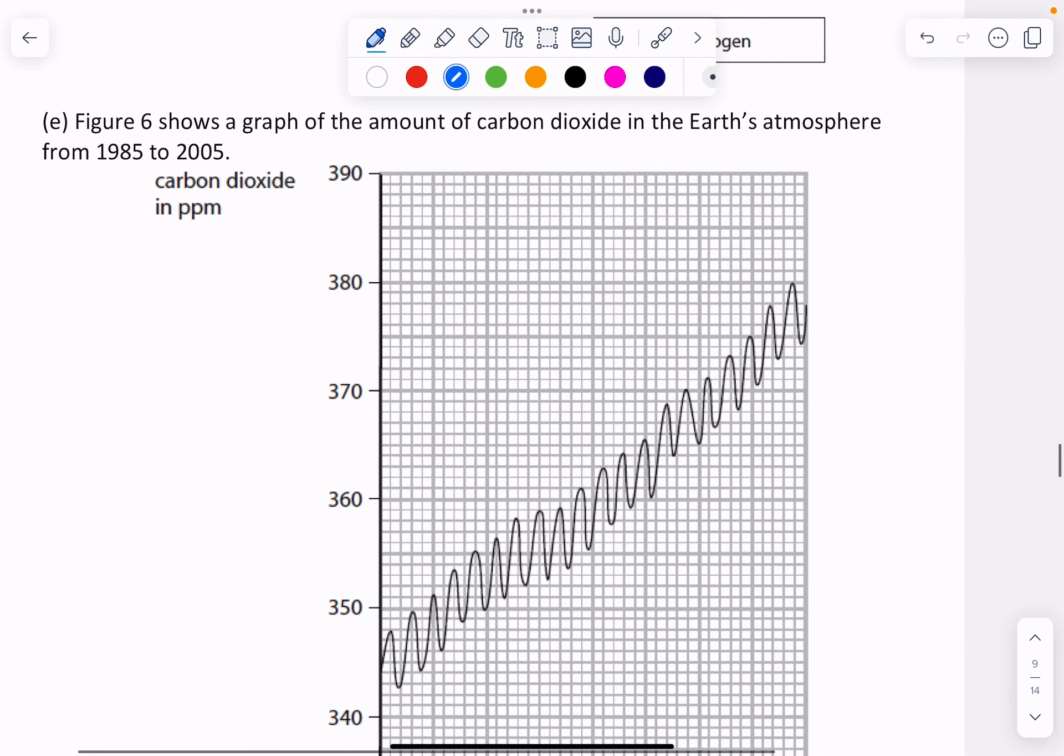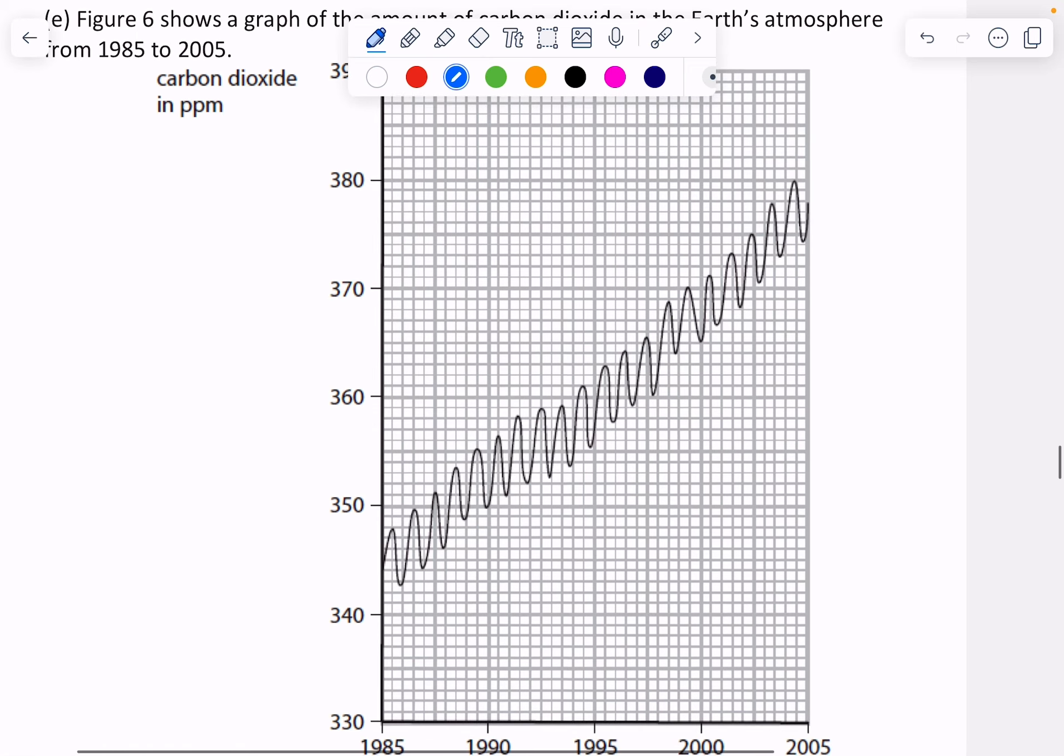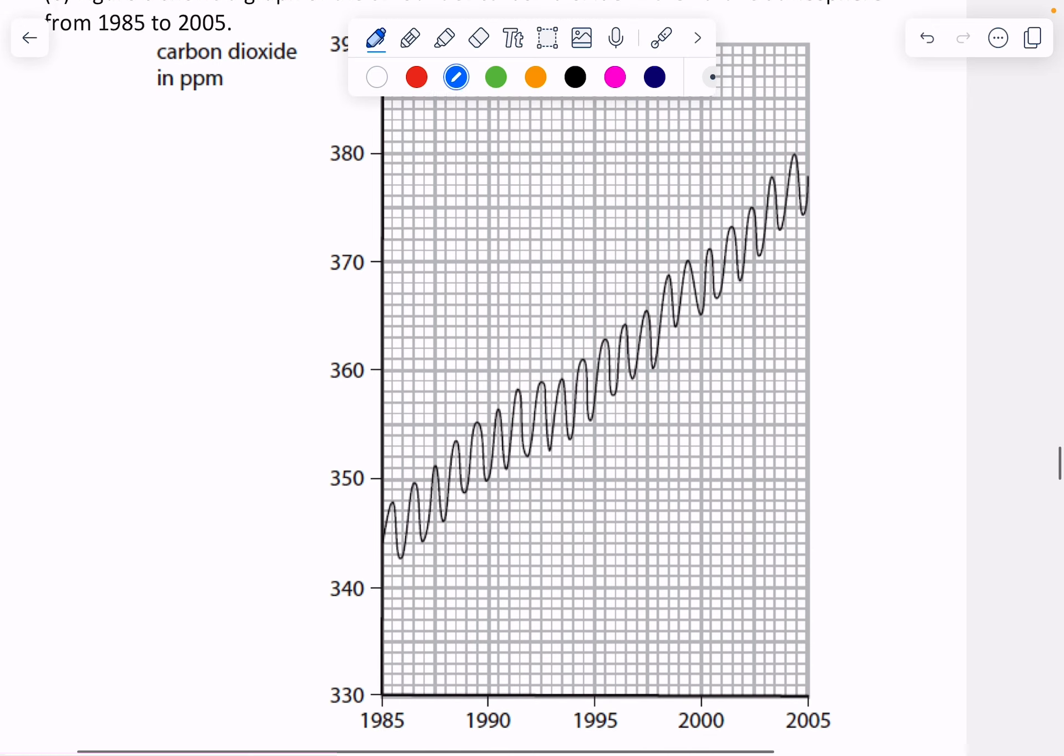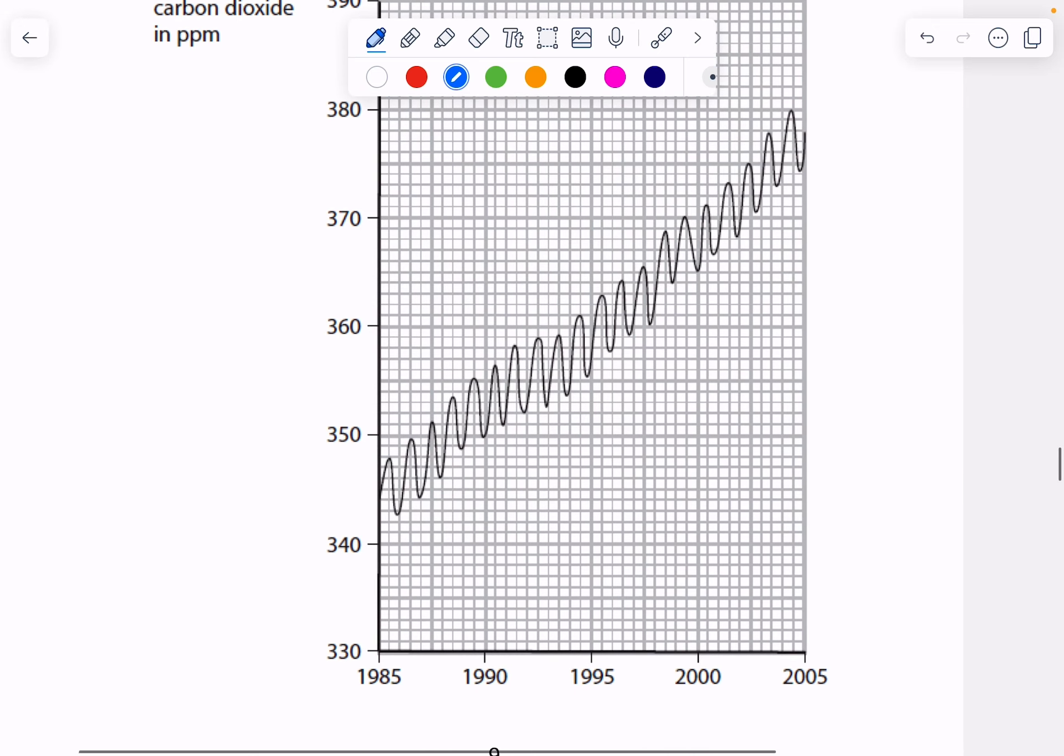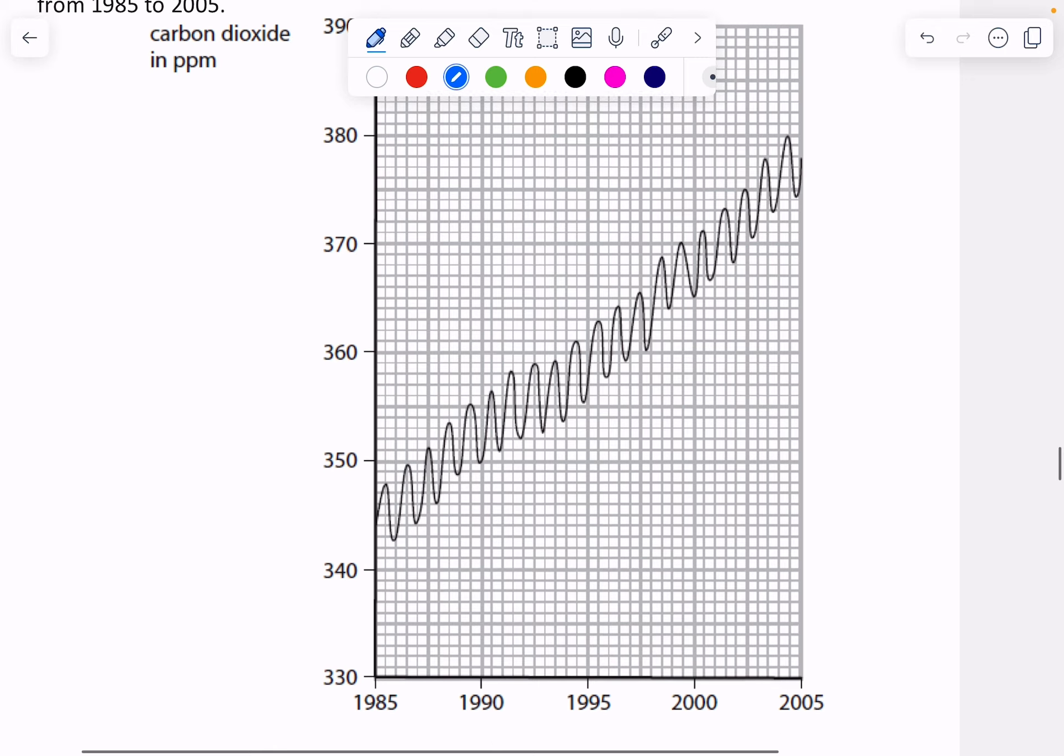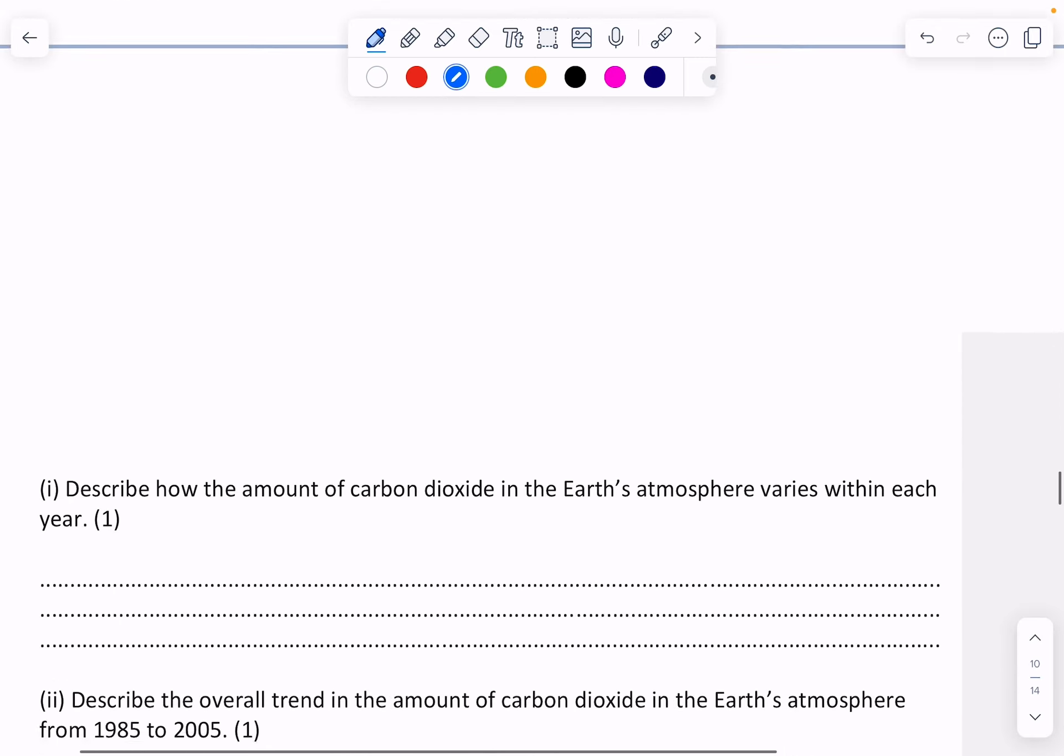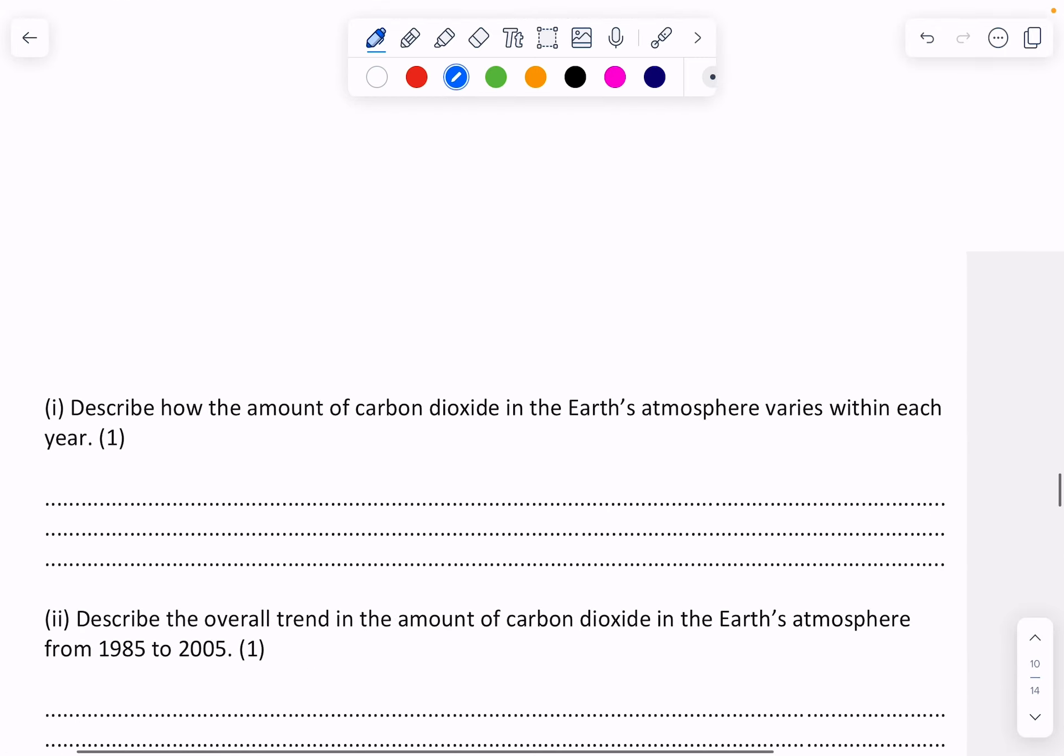So we have a graph that shows the amount of carbon dioxide in the Earth's atmosphere during a period of time. Let's have a look at the question. We can see the age along the bottom and the amount of carbon dioxide on the side. The question says describe how